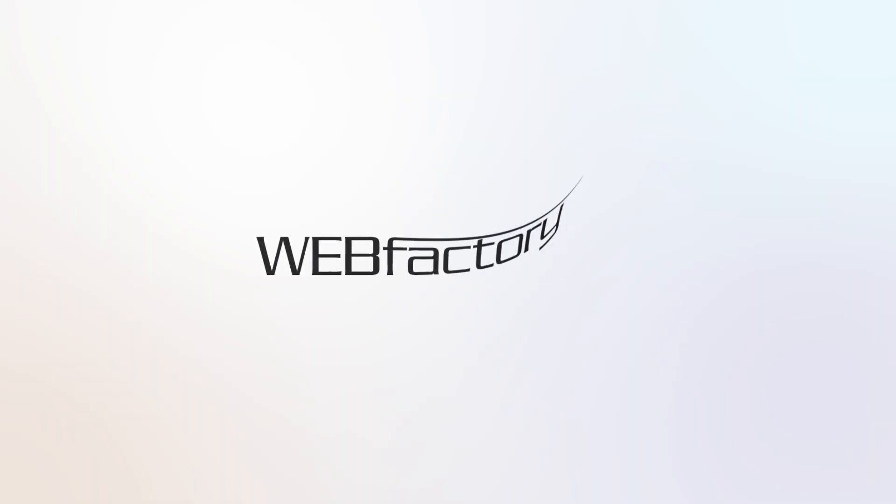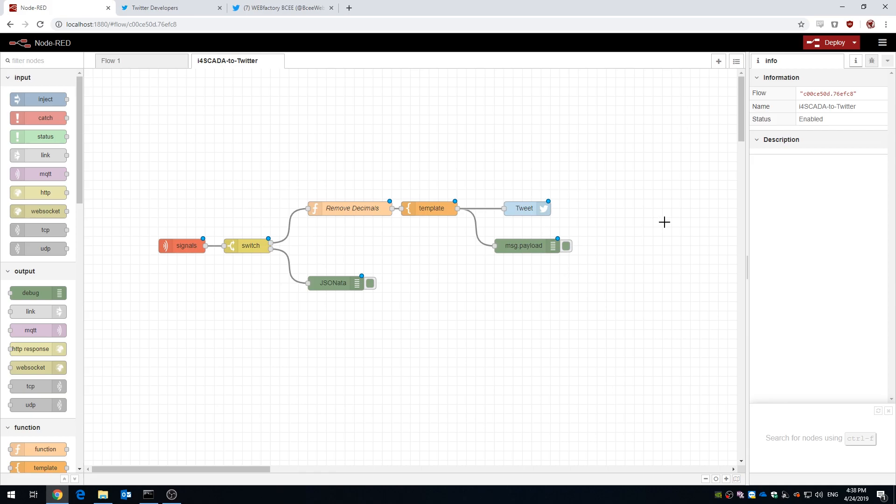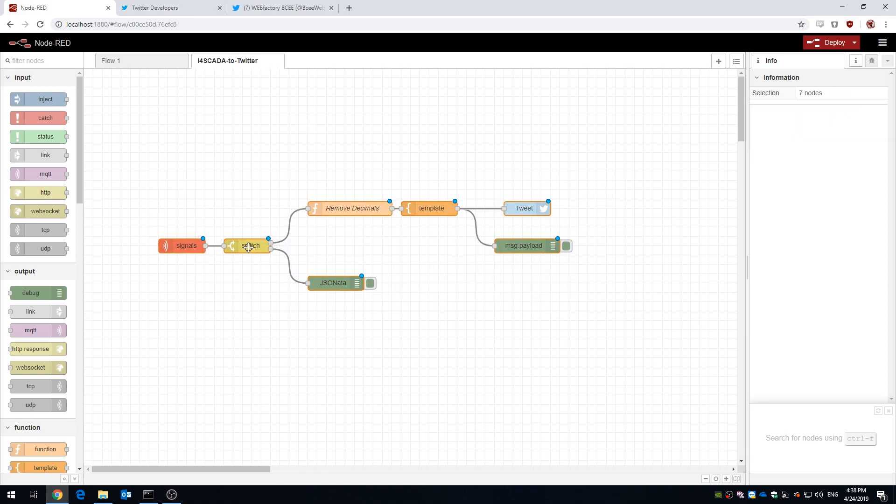Hey there! Welcome to WebFactory's i4 Labs, the place where we play around with tools and ideas, where we might just find the next cool thing that's possible in the WebFactory world.